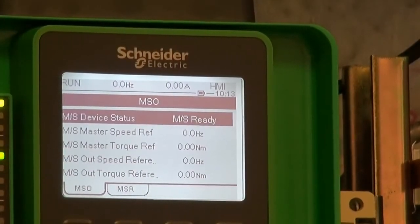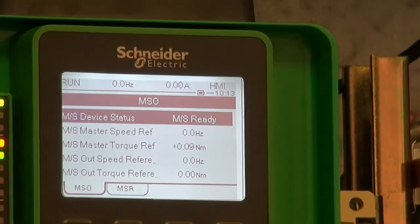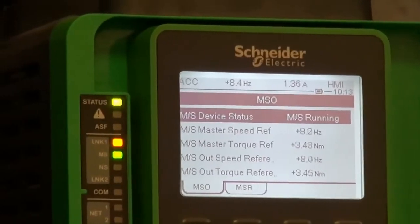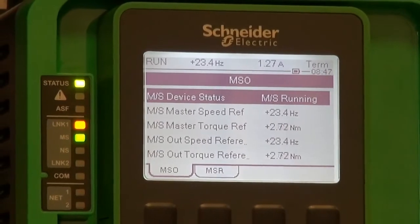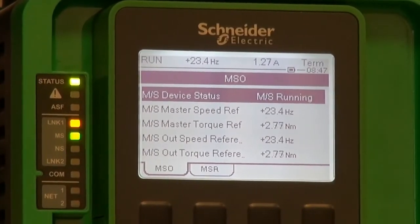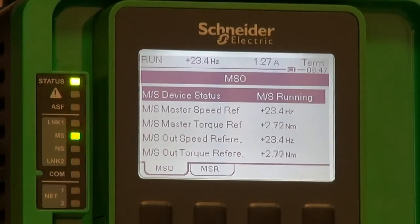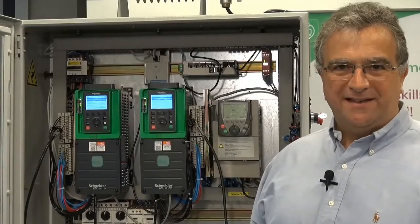Starting the installation: the slave is in run mode and will start after the master starts. The torque value is now shown in newton meters instead of percentage as it was before. The overall application is now running with a balanced load between both motors. This bench is now available for our trainings. Thanks.